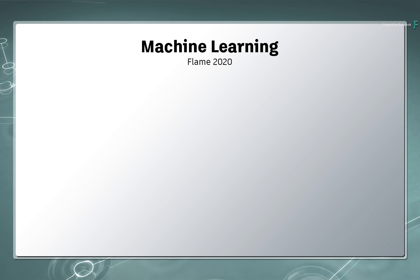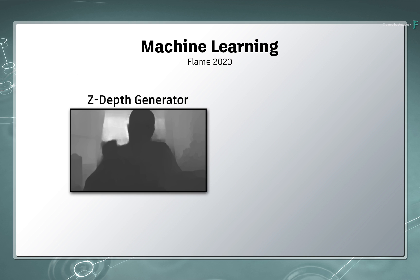In part 1, you'll be introduced to the Z-Depth Generator when working in a sequence within the FX environment.